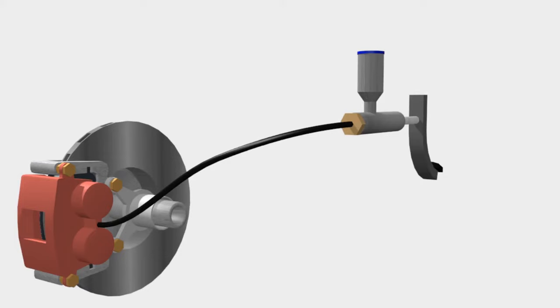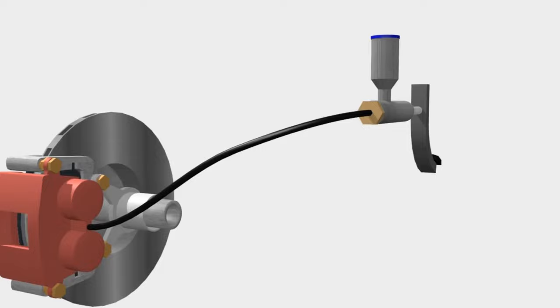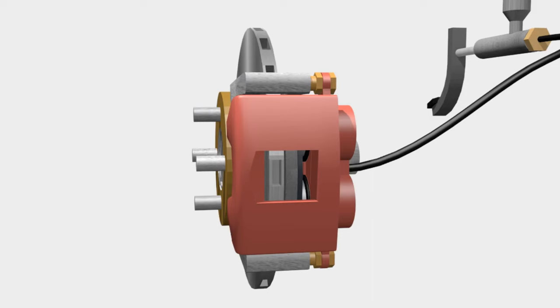But why is the piston only on one side? How does the caliper clamp the brake pads? The brake caliper you see is a floating type. The floating type is widely applied from city cars to SUVs.